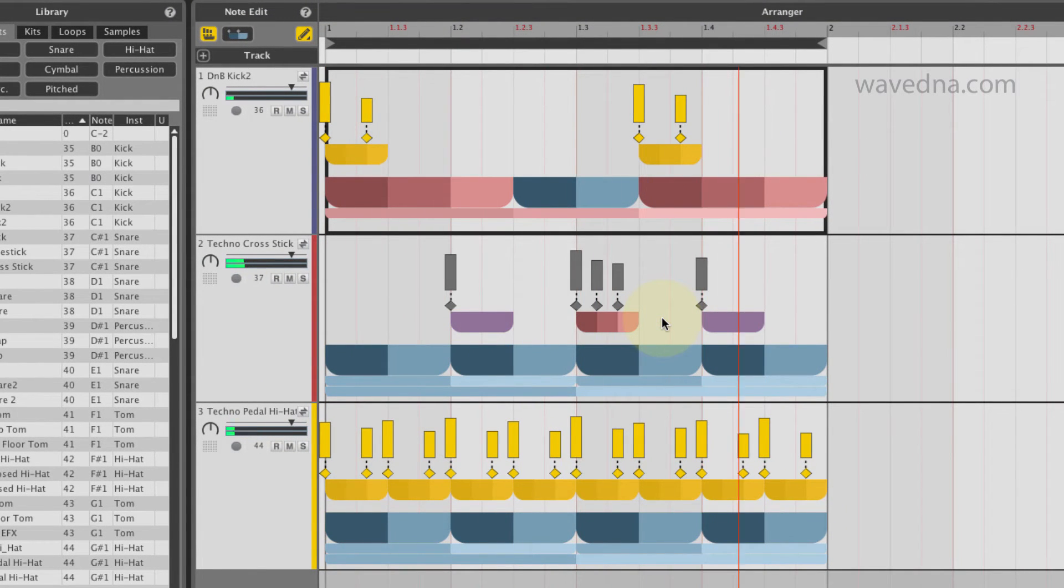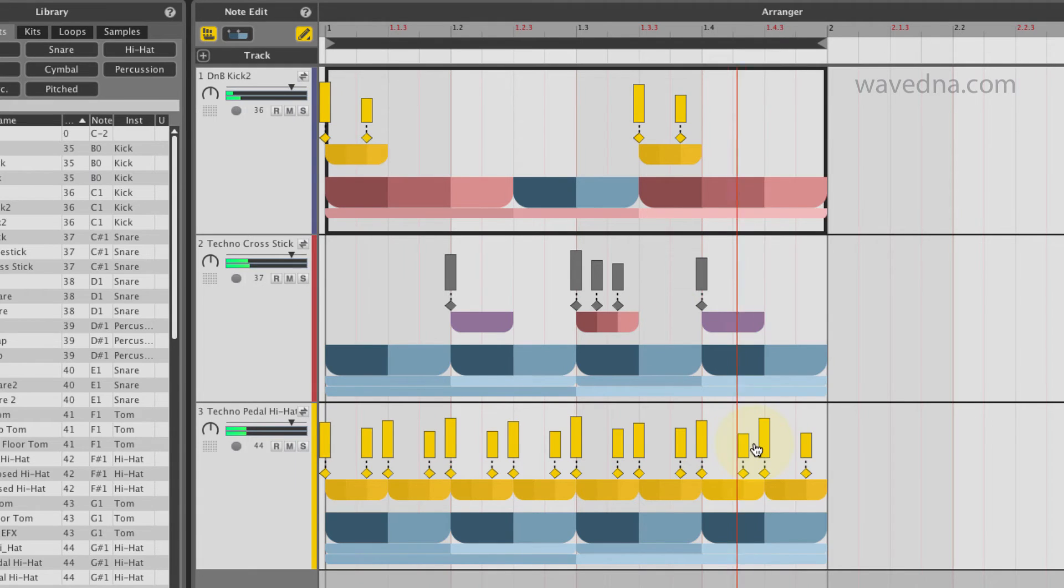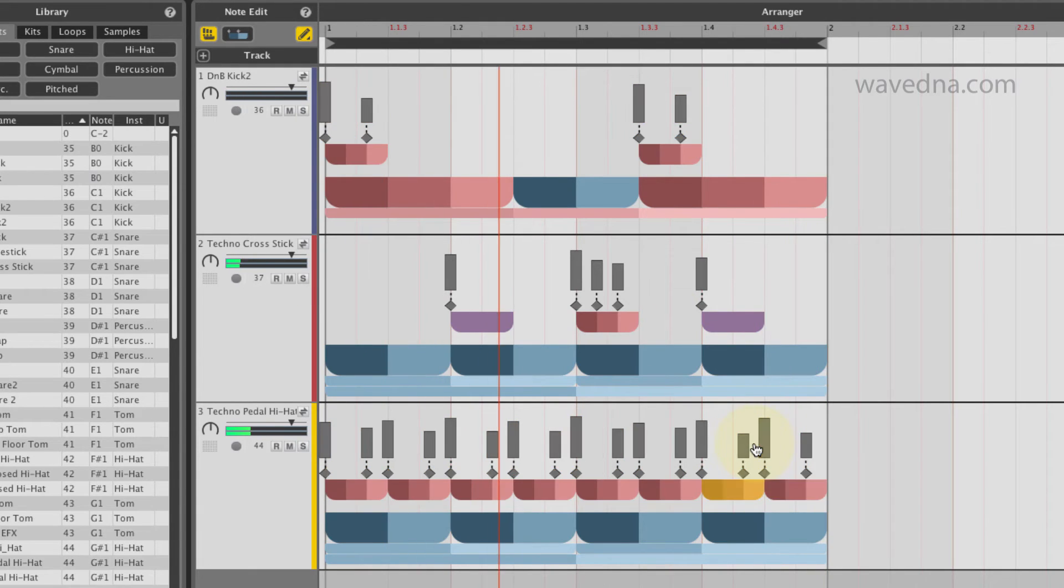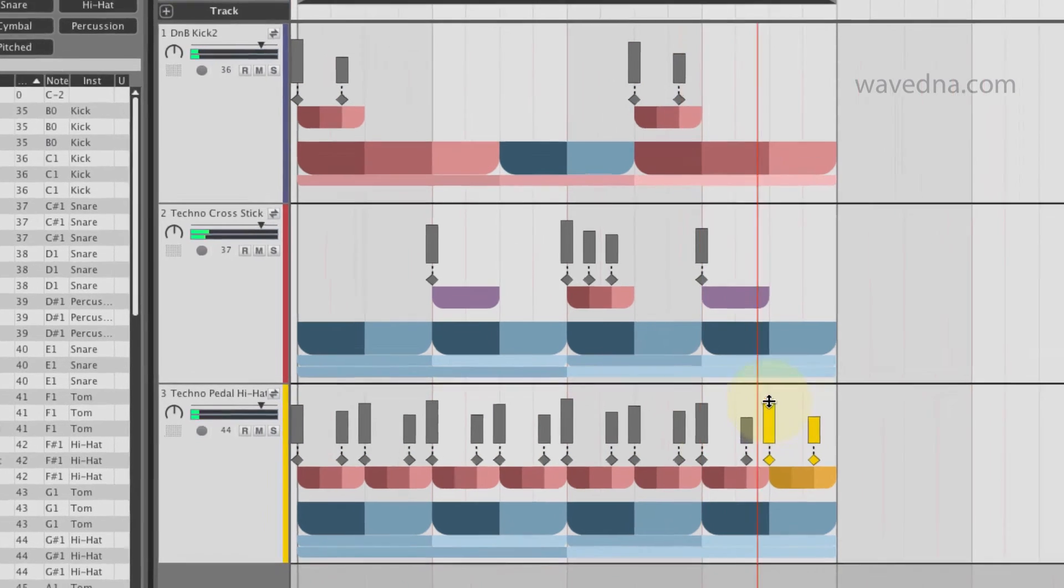To adjust the dynamics of your beat, click and drag the velocity bars above the beat forms.